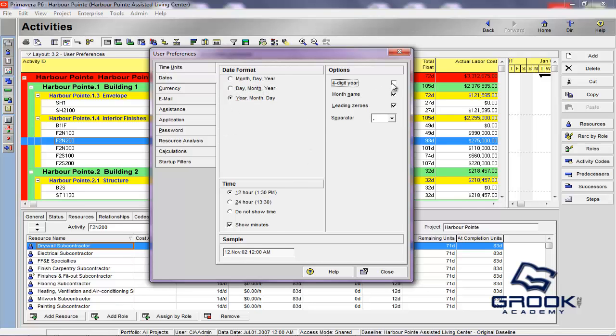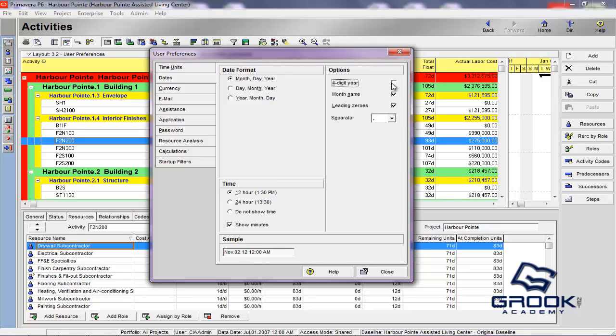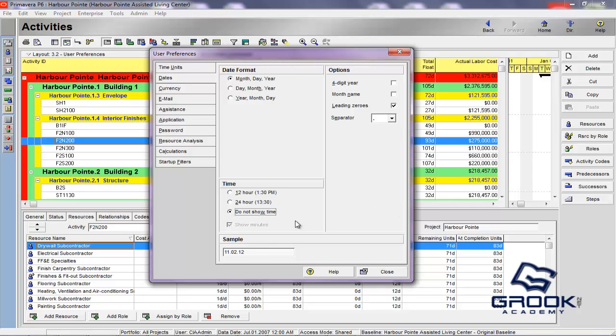You can take the four-digit year off so that it's just November 2nd of 12. So, this is the four-digit year or two-digit year. You can take the month name off and just make it 11 instead of November. Now, if you're in a project where you're scheduling down to the hour, maybe something in a nuclear power plant or something that's, the schedules of great importance, then you'll want to show this time. But, anything outside of that, you probably would never use that.